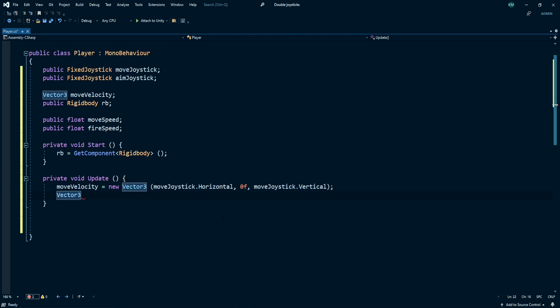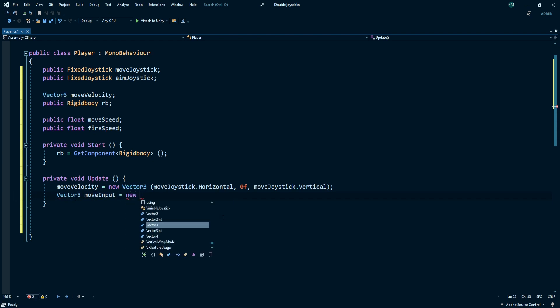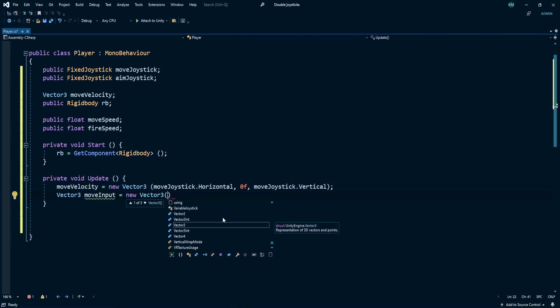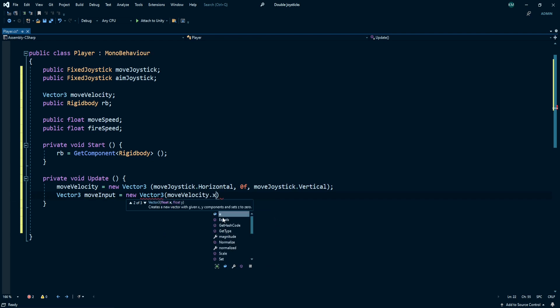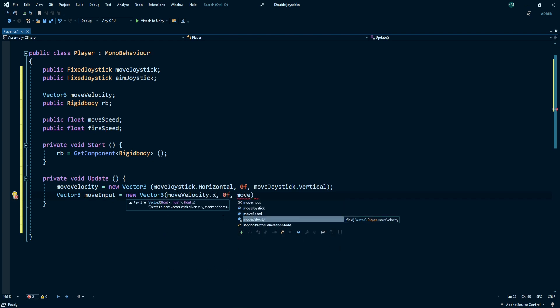Create a new Vector3 move input. This one is equal to new Vector3 move velocity dot x, comma 0, comma move velocity dot z for z axis.